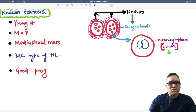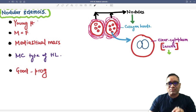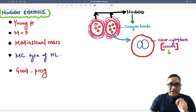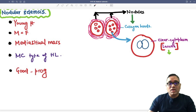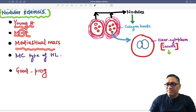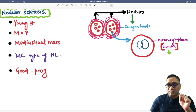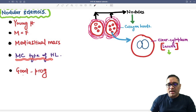In this Hyalinex Shots, I am going to tell you about nodular sclerosis type of Hodgkin's lymphoma. It is a classical variant of Hodgkin's lymphoma which is seen in younger patients. Male and female are equally affected and mostly they present with mediastinal mass. This is the most common type of classical Hodgkin's lymphoma and they have a good prognosis.